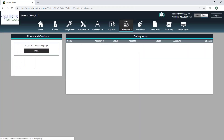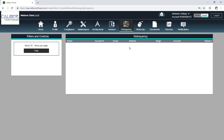The delinquency area won't have anything in it here because I haven't run delinquency for this particular client. But what this will do is show a list of owners who are in the delinquency process in Caliber Desktop. This won't show owners that have paid late — they have to be in a delinquency process. So if you're not using the delinquency module this won't do you much good, but if you are using it, it will show you only owners that are involved in that.